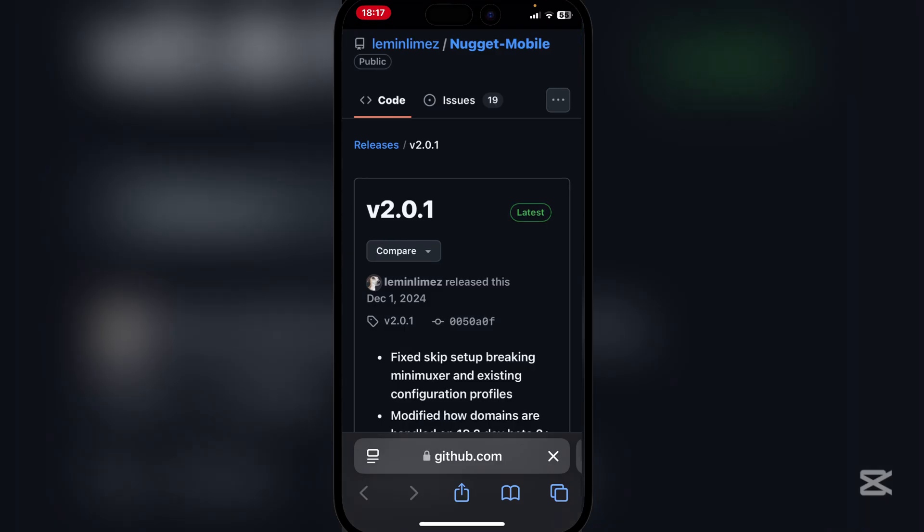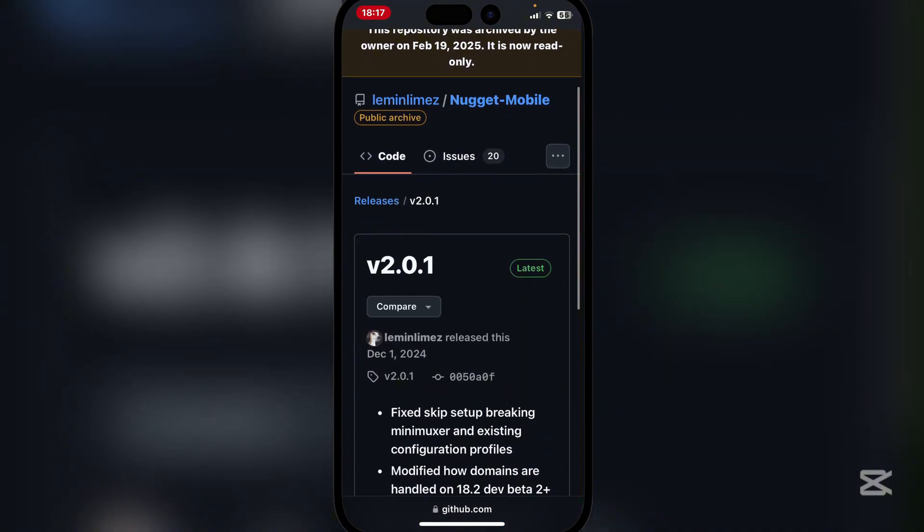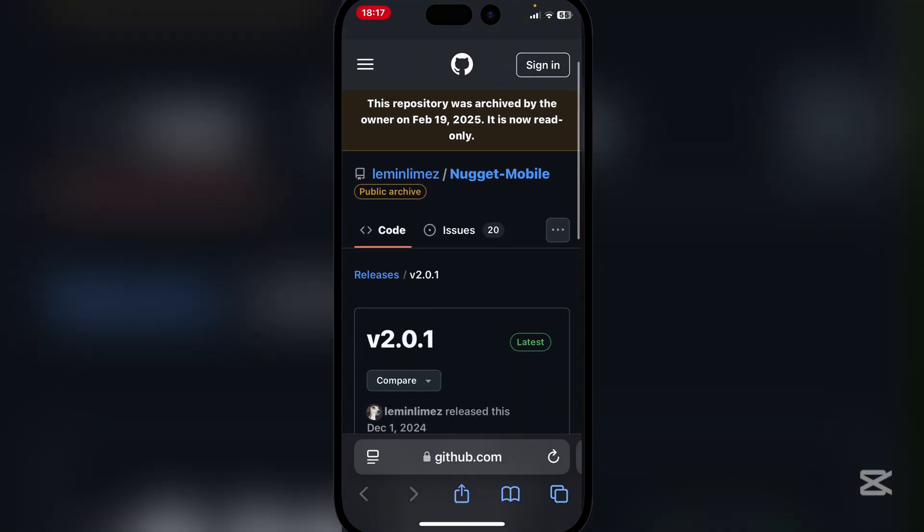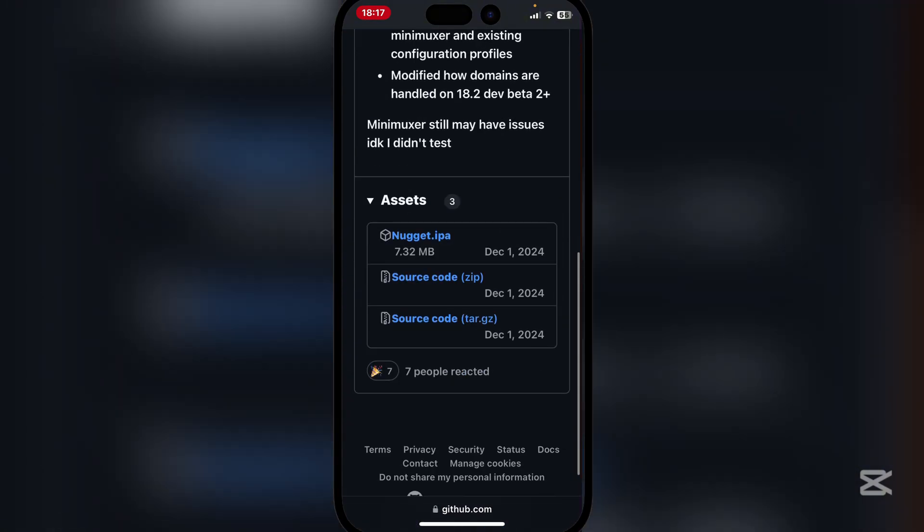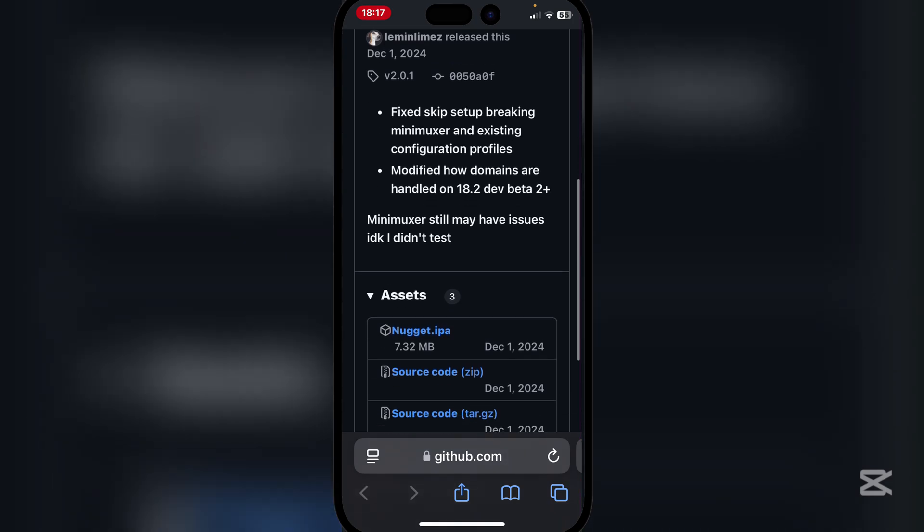Simply open the link in the description. It will be this one right here. Scroll down and you will see Nugget IPA. Now simply hit on it.